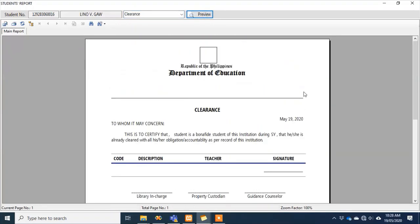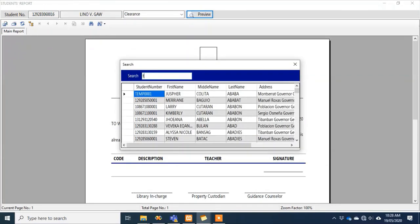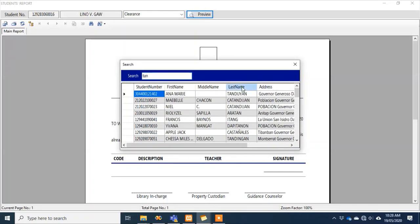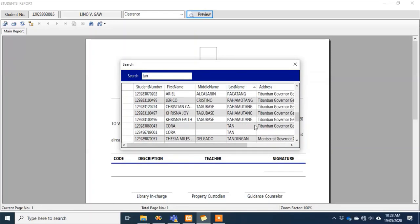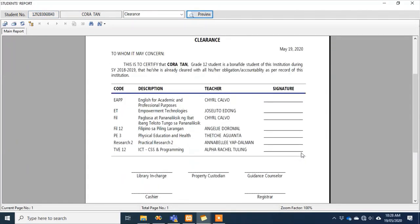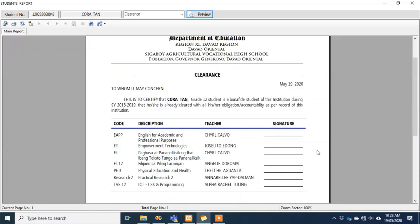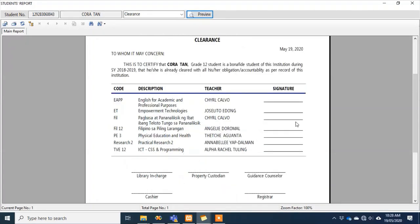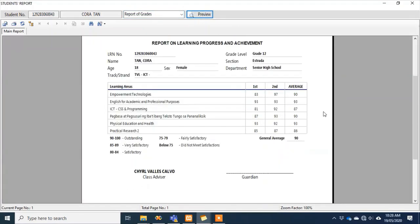For clearance, you can generate a clearance for students. Linugaw hasn't been assigned subjects yet, so let's find a student with subjects. If you see reports with no content, it means there's no record in the database. For Kuratan, those are the subjects, and there are signature areas for teachers. Checking Kuratan's grades — there are the grades to give to parents or guardians during a meeting.